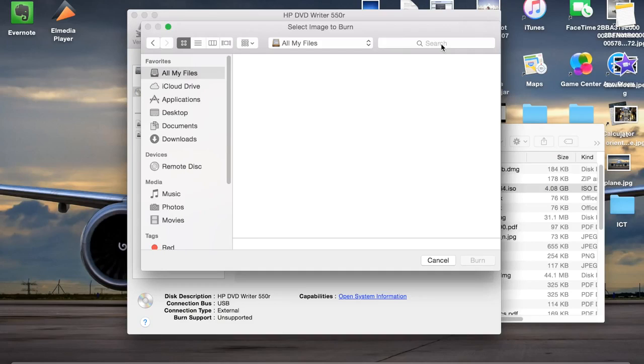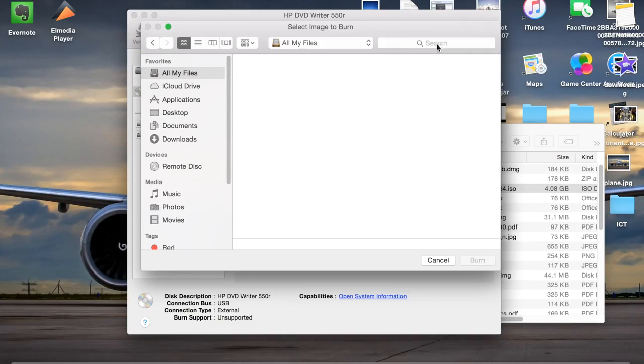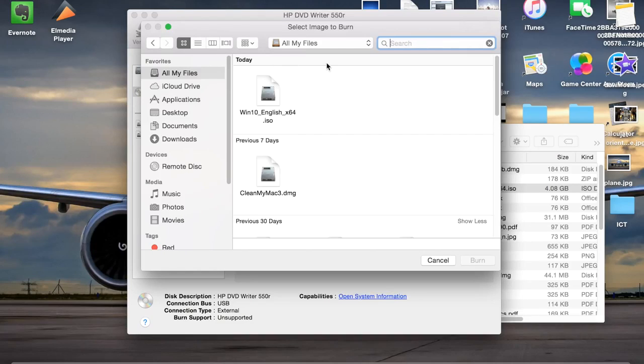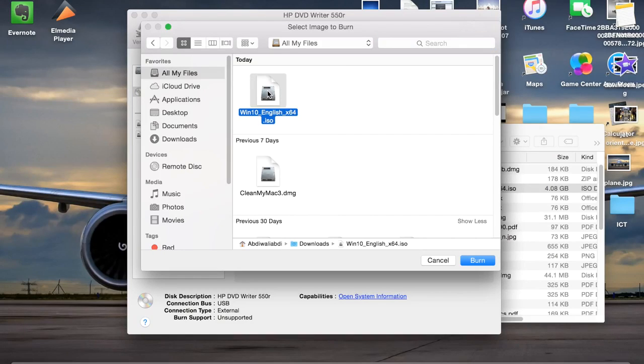Just waiting for the rainbow of death... there you go, and already found the file.